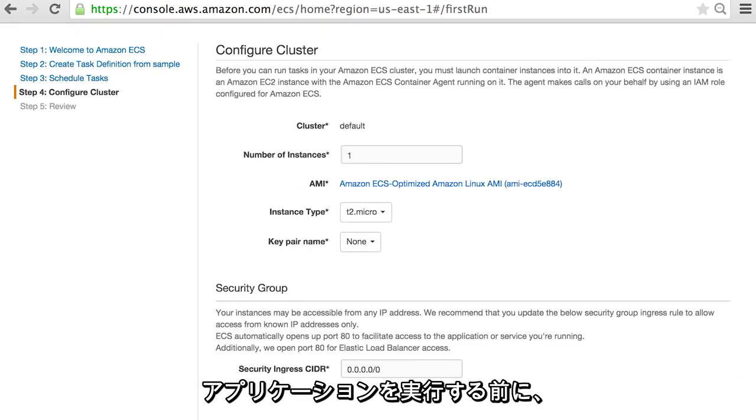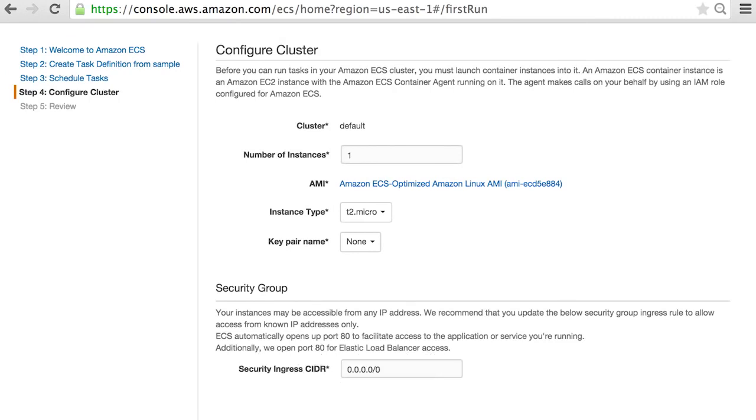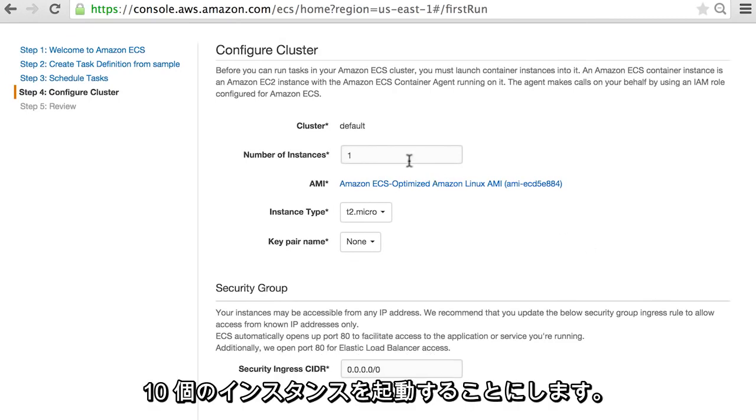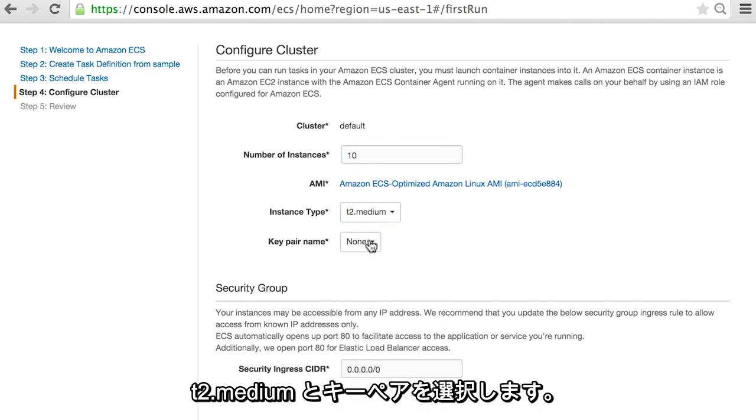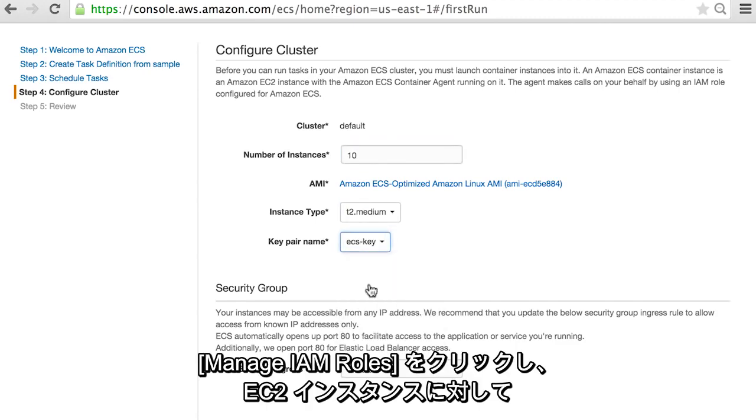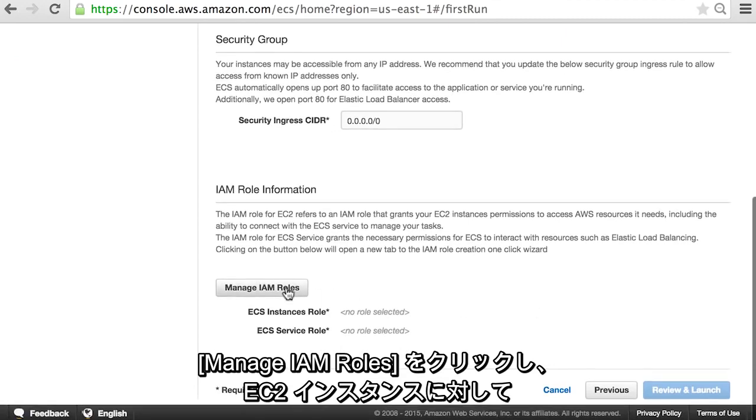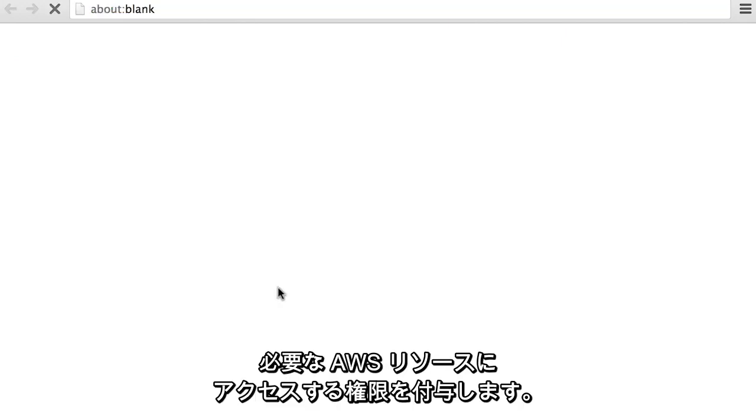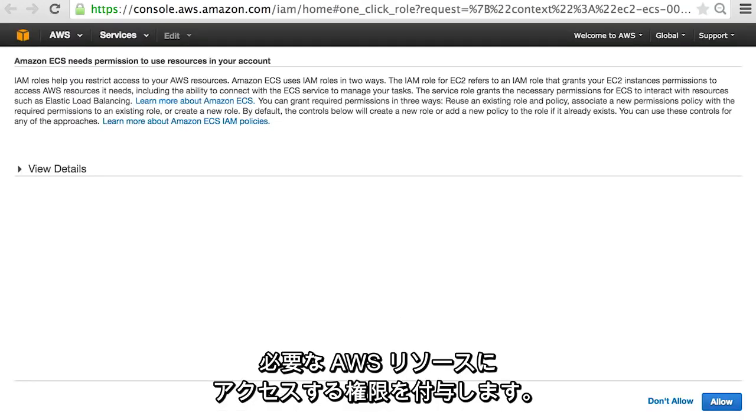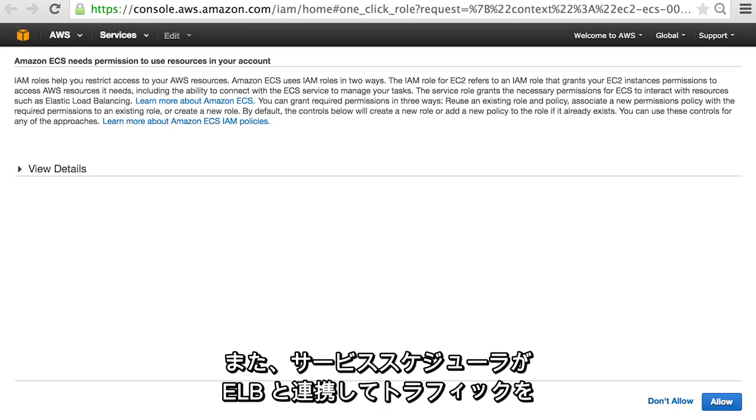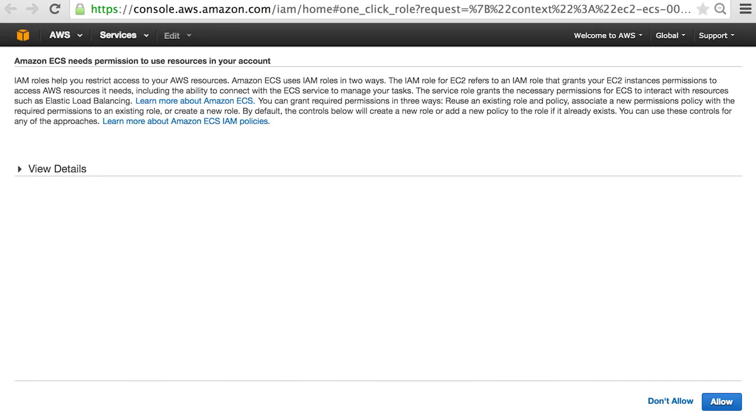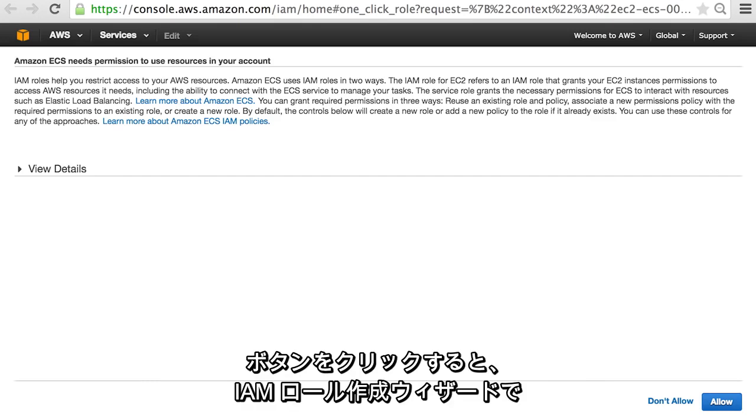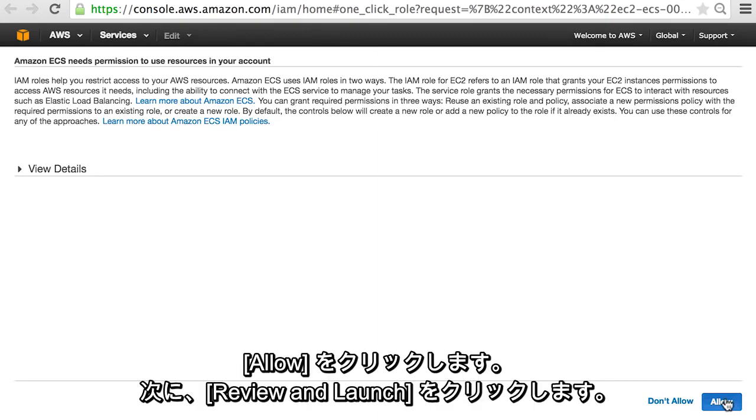Before we can run our application, we must launch container instances into our ECS cluster. We're going to launch 10 instances. Select T2 medium and a key pair. Click manage IAM roles to grant your EC2 instances permissions to access the AWS resources it needs and for the service scheduler to work with ELB to route traffic to your instances. Clicking on the button will open a new tab in the IAM role creation one-click wizard. Click allow.